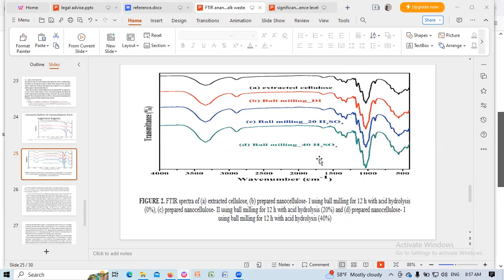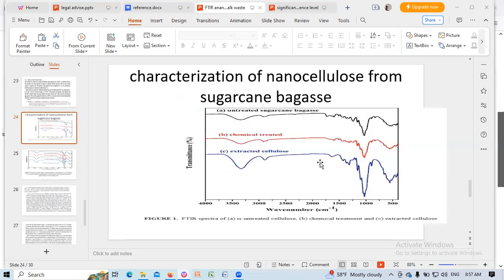1600, C=O stretching vibration, and 1634 per cm due to absorbed water.